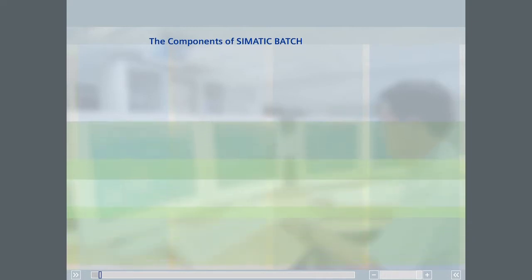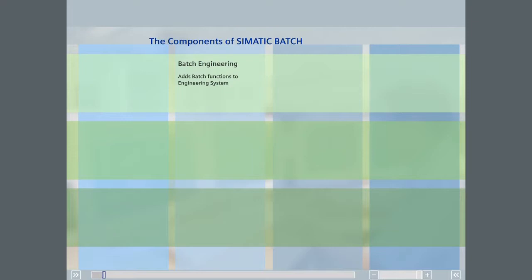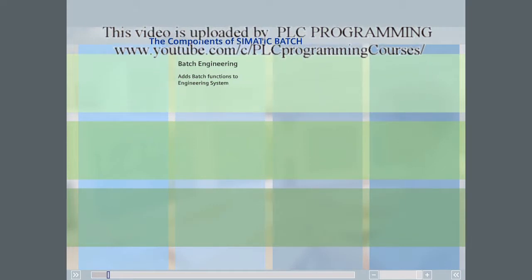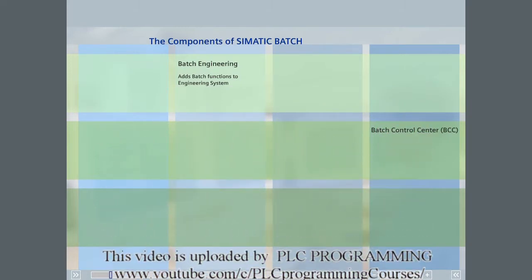The Batch Engineering software provides you with easy-to-use tools to configure the process model and sequences used by Simatic Batch. This software is available on the Simatic PCS7 installation CD. There is no license needed to run this software — it is an integral part of the Simatic Manager engineering tool and is available on every engineering station.